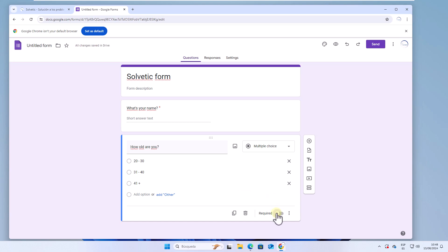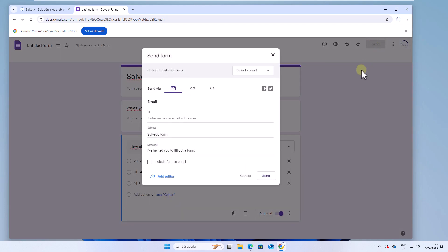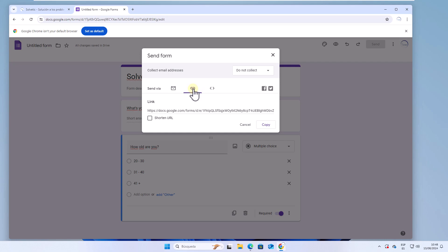Check the switch required. When finished, click on send. You will go to the link tab and there you will activate the shorten URL box and then click on copy.